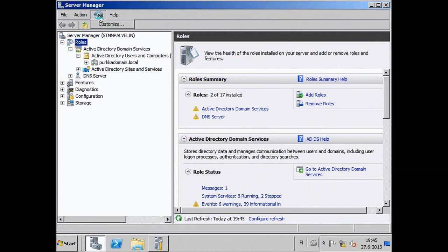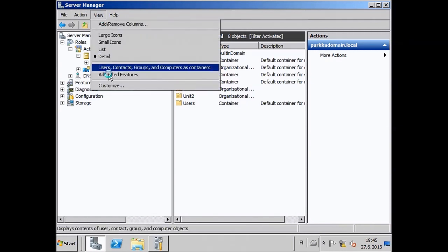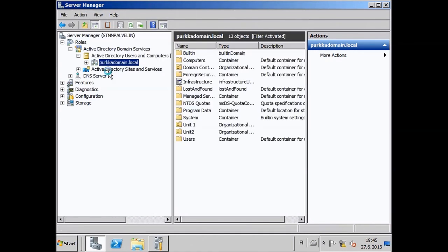Now search for the user that you want to find, then open up the user as usual.